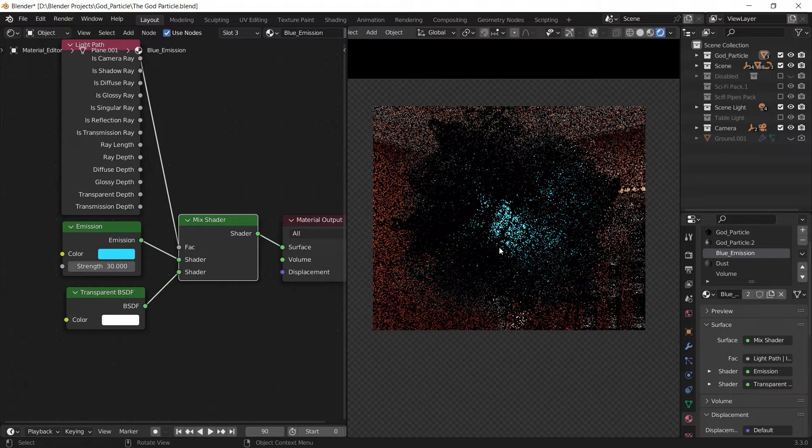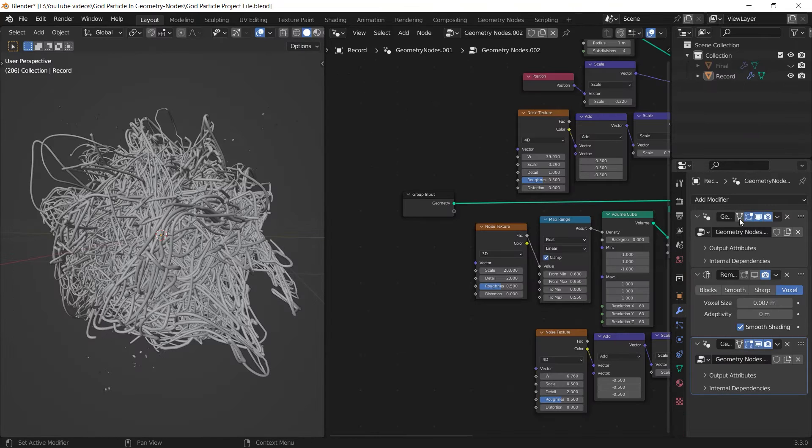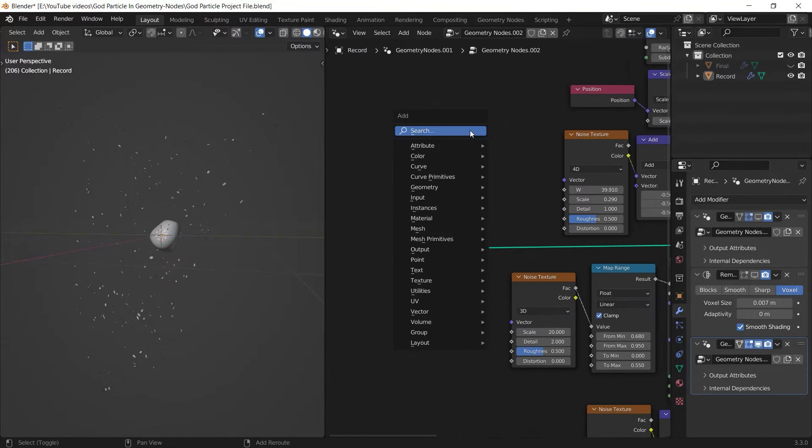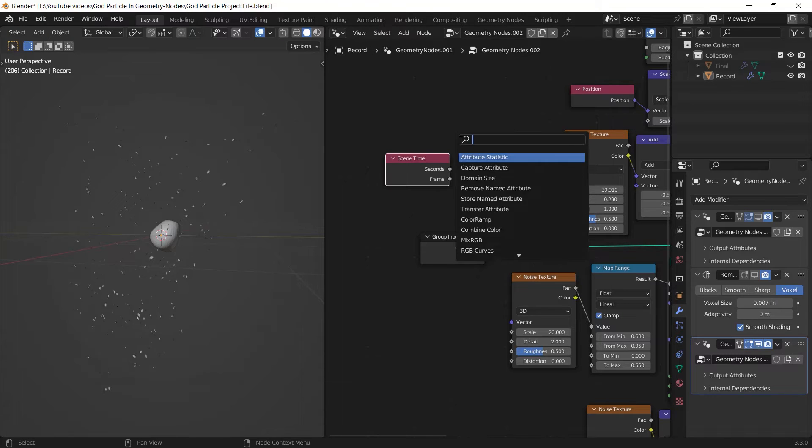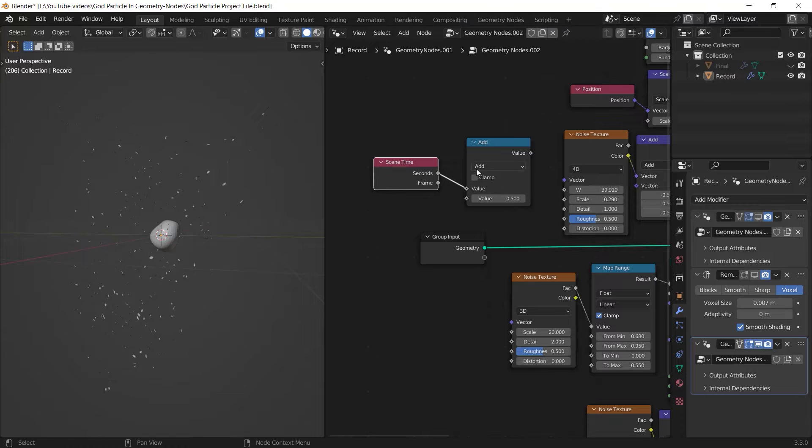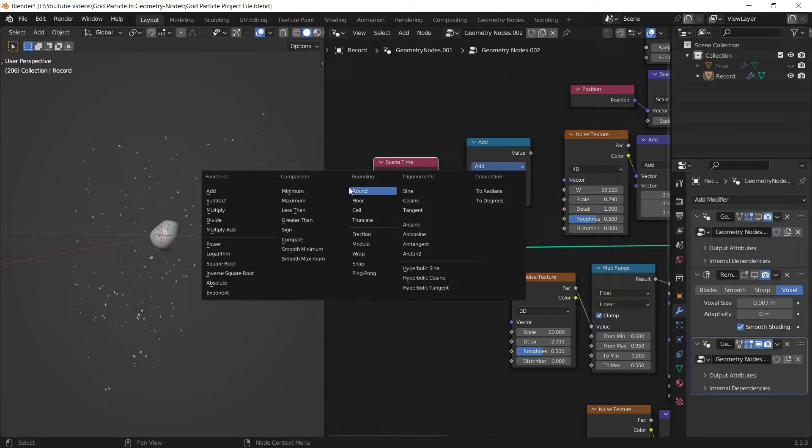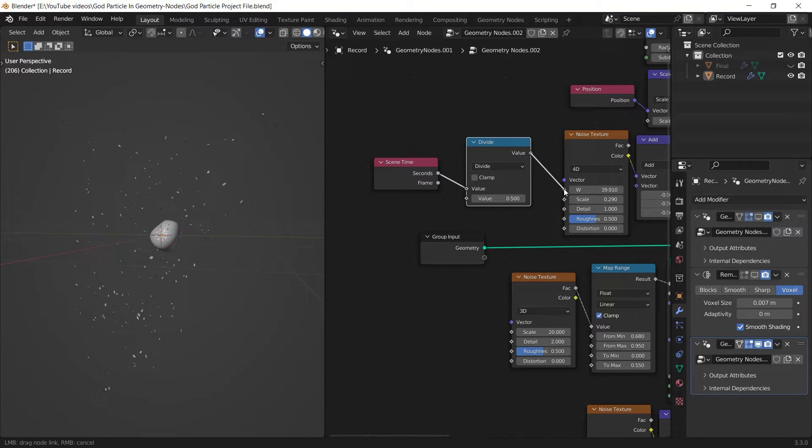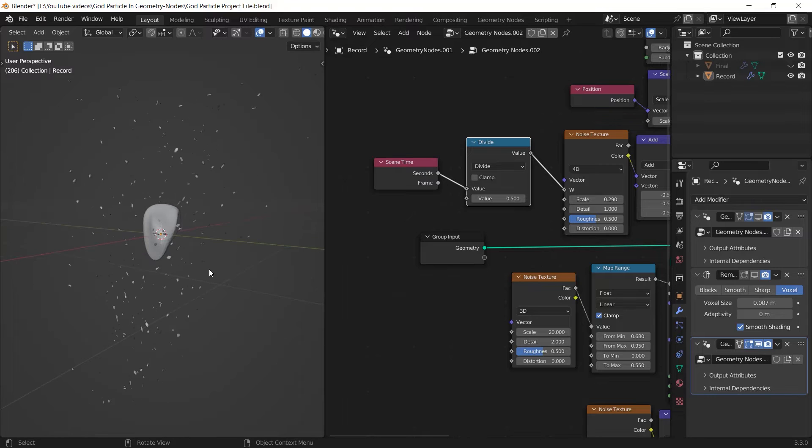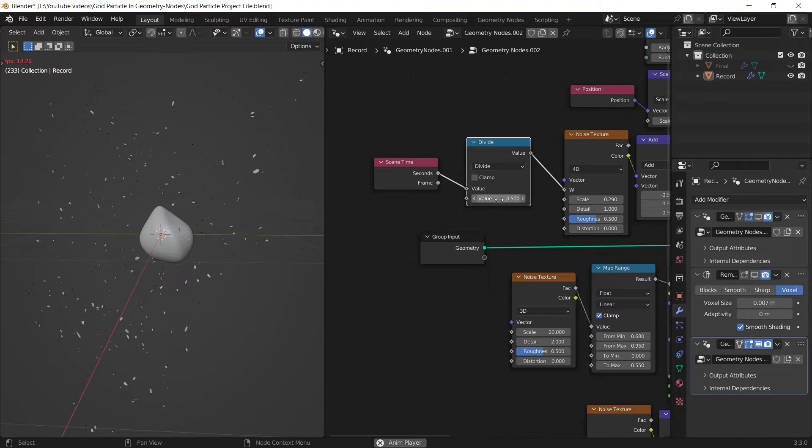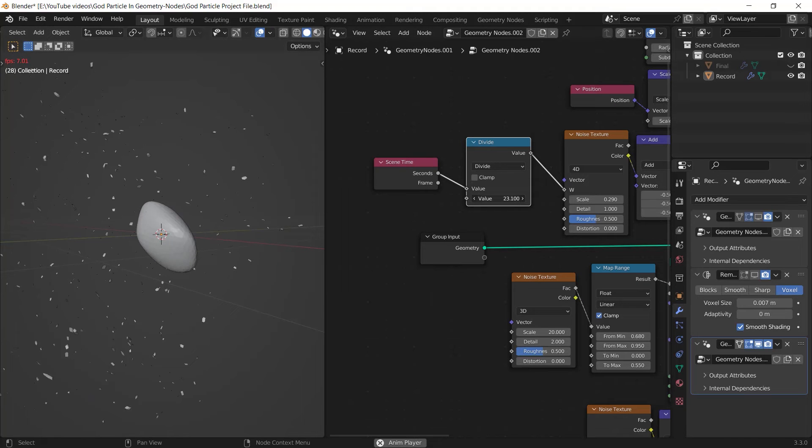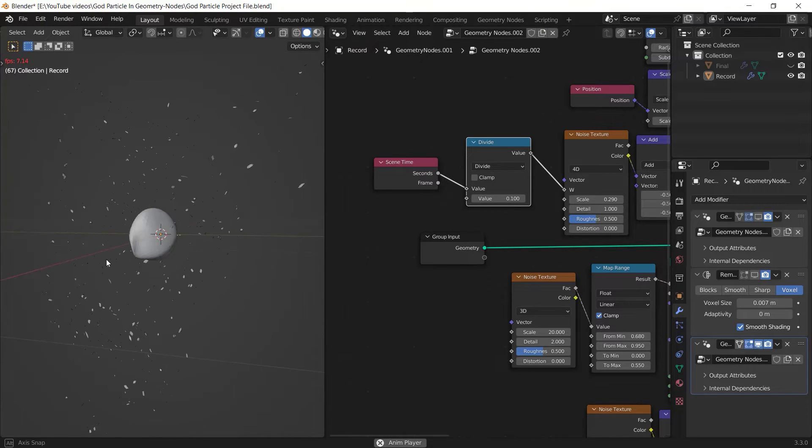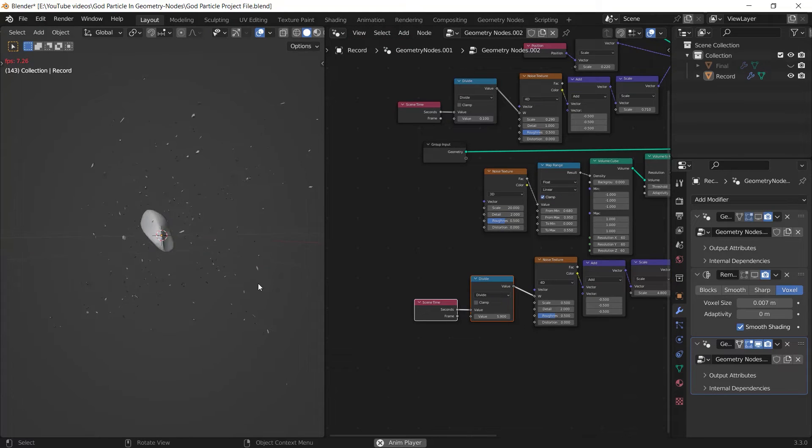I think you can barely see the difference but just trust me it makes a huge difference. To animate the god particle or the other objects just add a scene time node and plug the seconds output to a math node and adjust the math node to divide. After that connect the result to the noise texture's fourth dimension. Now if you increase the second value of the math node the animation speed gets slower and backwards. As you decrease this value the animation speed speeds up.